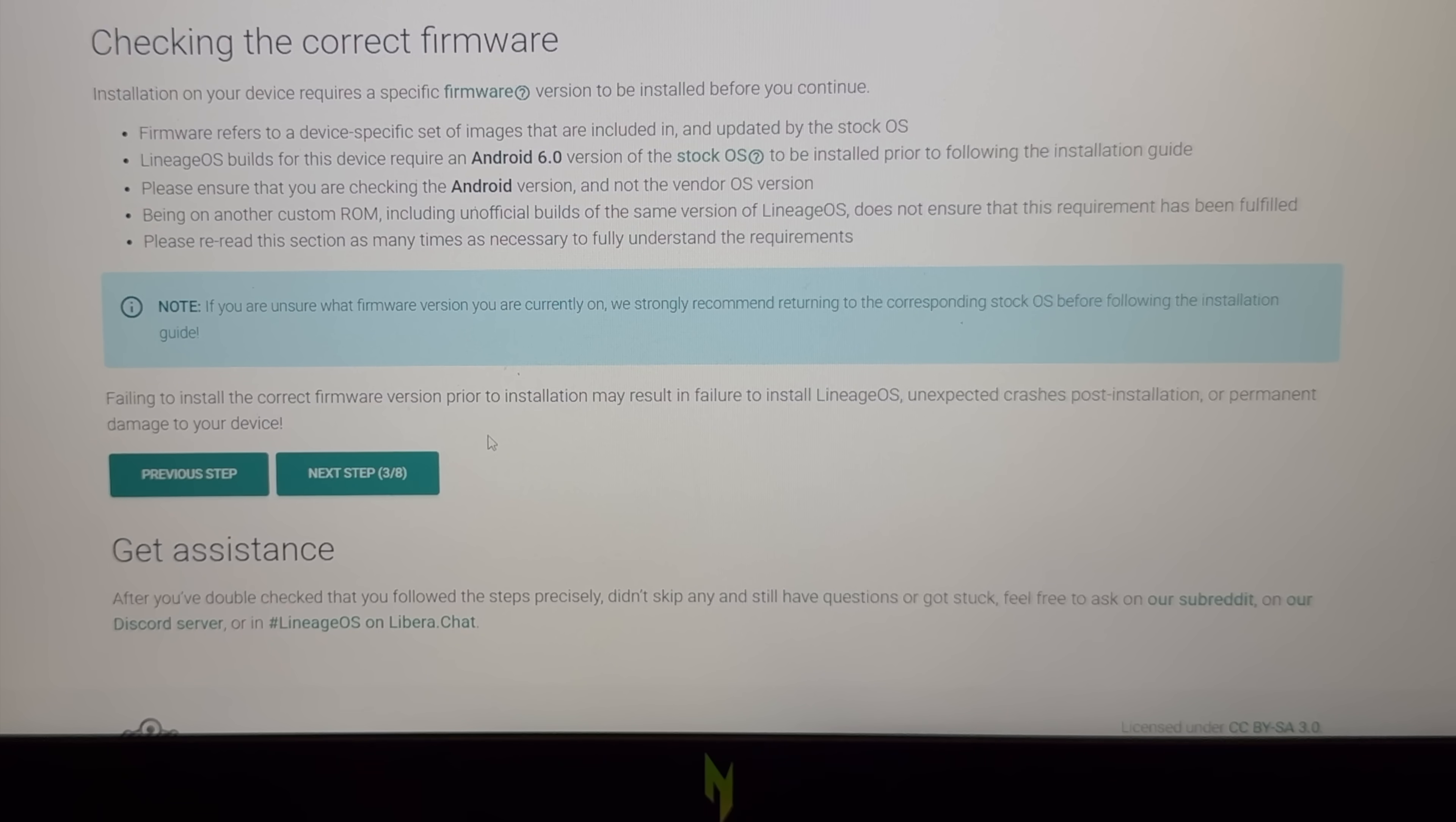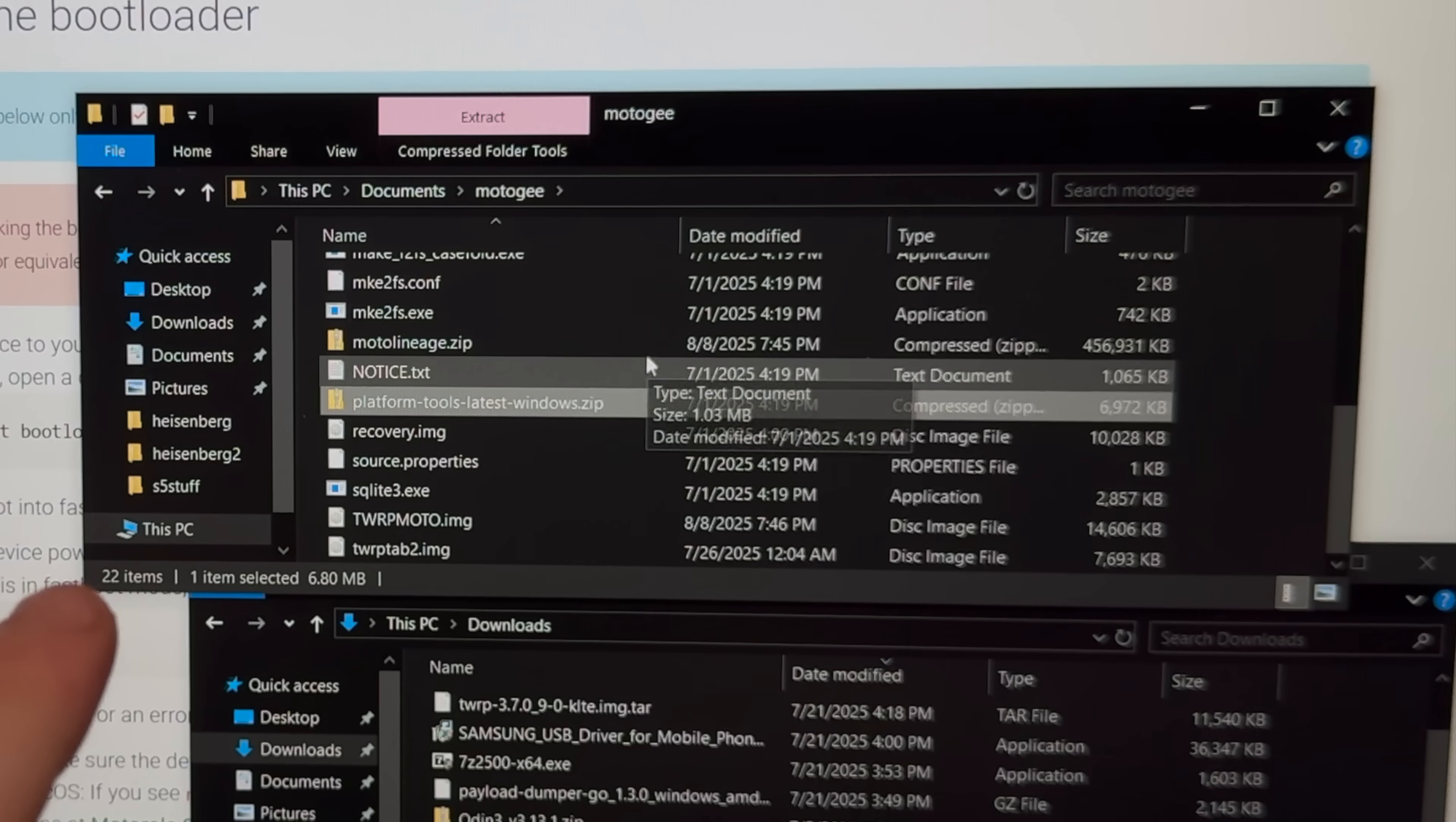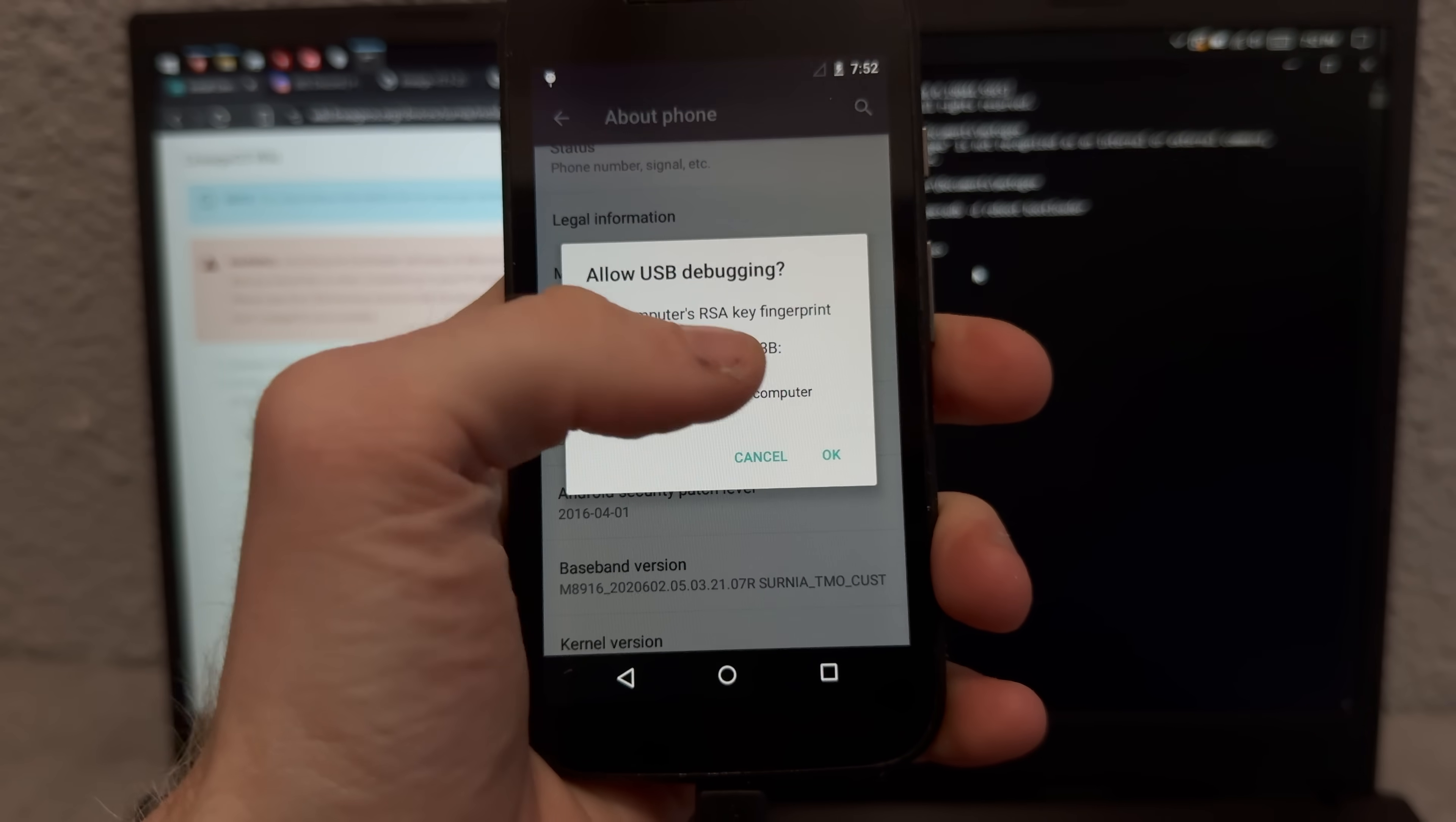So I'm like one minute into the installation progress and we're already running into an issue. LineageOS builds for this device require an Android 6 version, I'm running five on this phone. Failing to install the correct version may result in permanent damage to your device. I don't care.